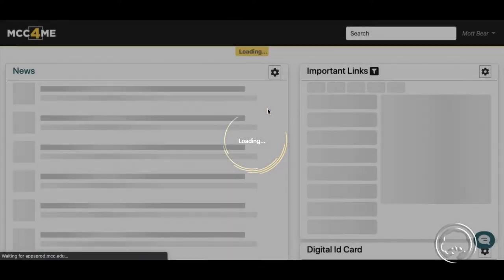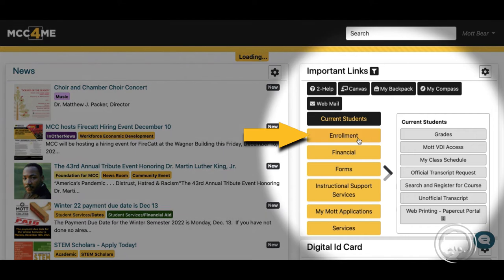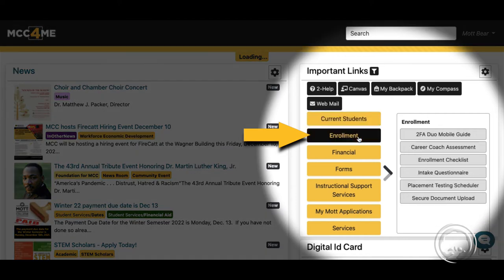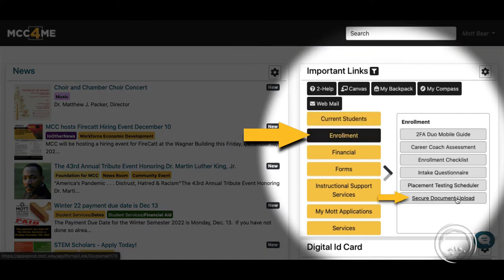Once logged in, under important links, select enrollment. Then click on secure document upload.